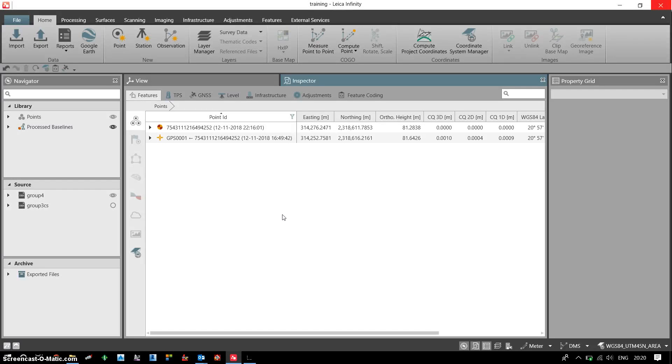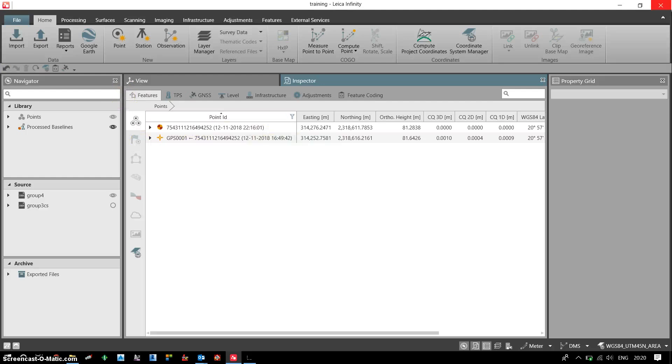In this video we'll see how we can export the data in Leica Infinity software. After the post processing of the static data, these are my two points, so I need to click on export.